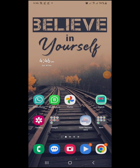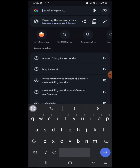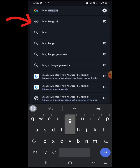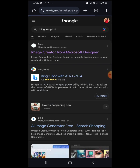Welcome back, let's get right into it. First, open your Chrome browser and type 'Bing Image AI', then click on the first result.